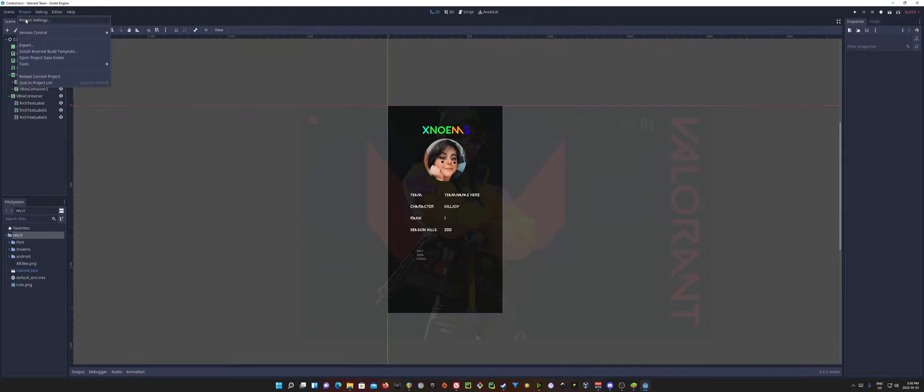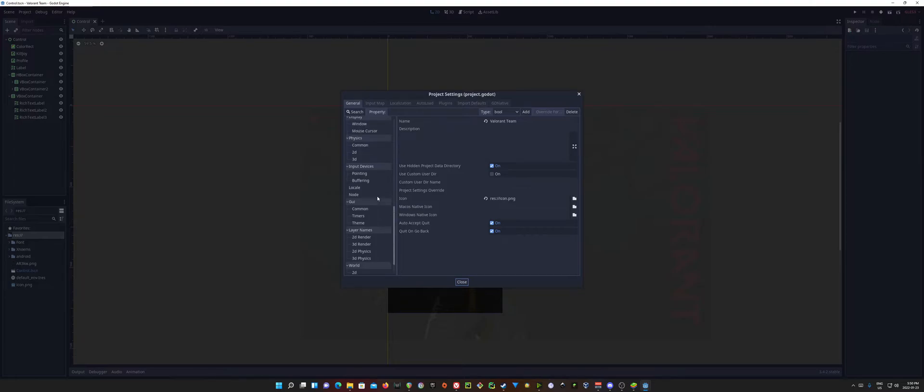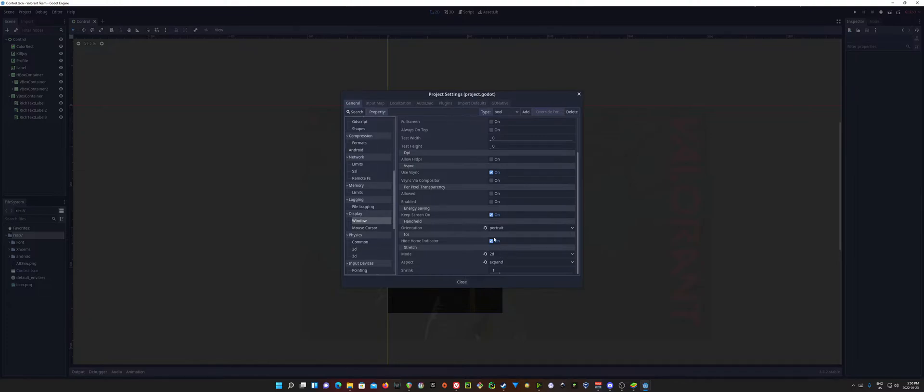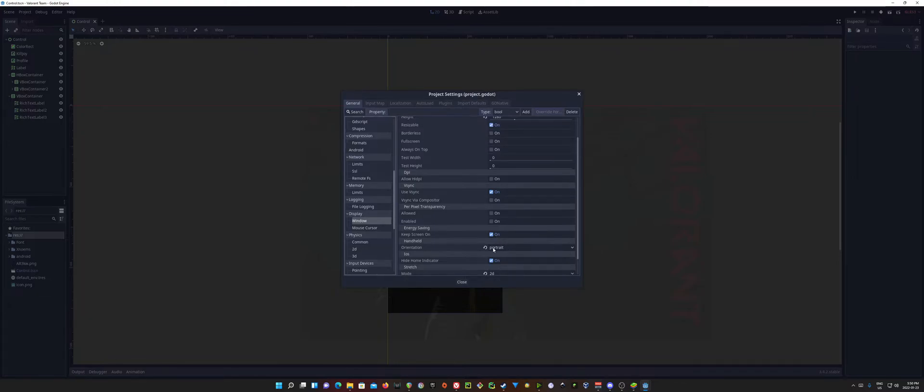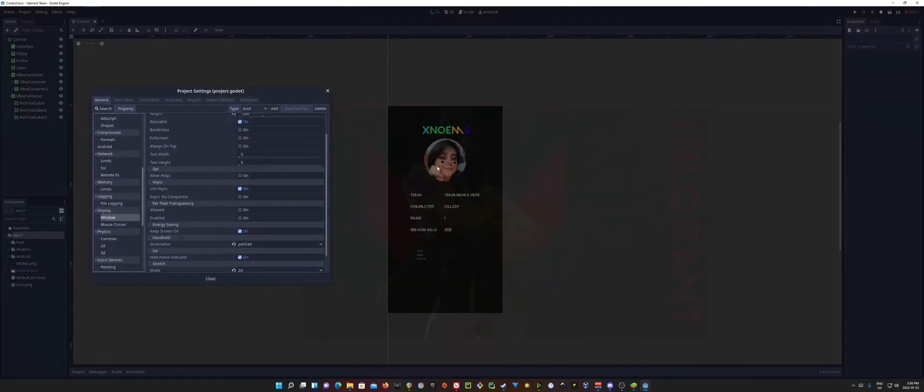Now, before jumping into what we need to do, I want to point out that if you come down to Display and Window in your Project Settings, the orientation there is going to matter. That's going to determine whether your app launches in Portrait or Landscape. In this case, I want it in Portrait because it's vertical.